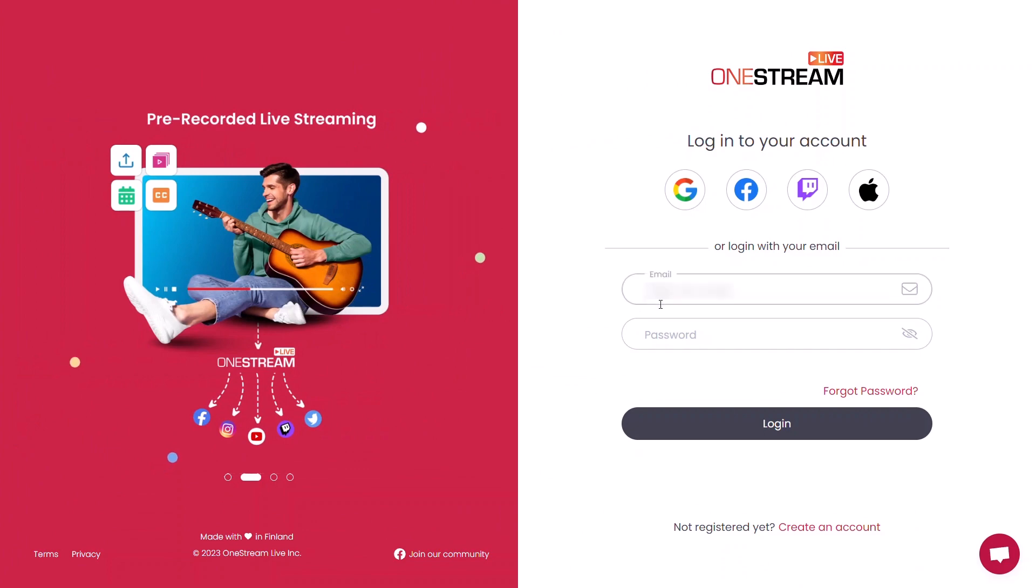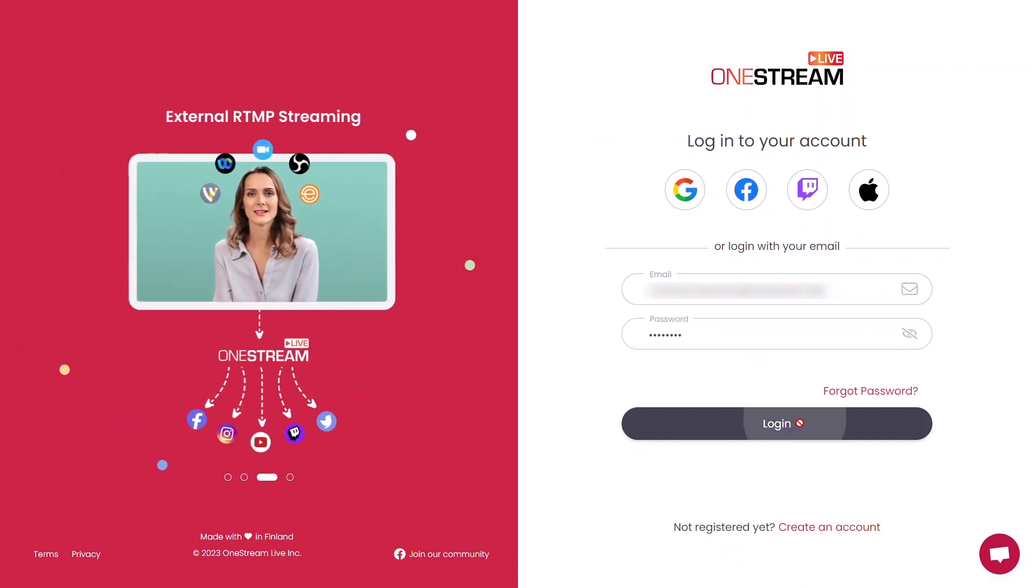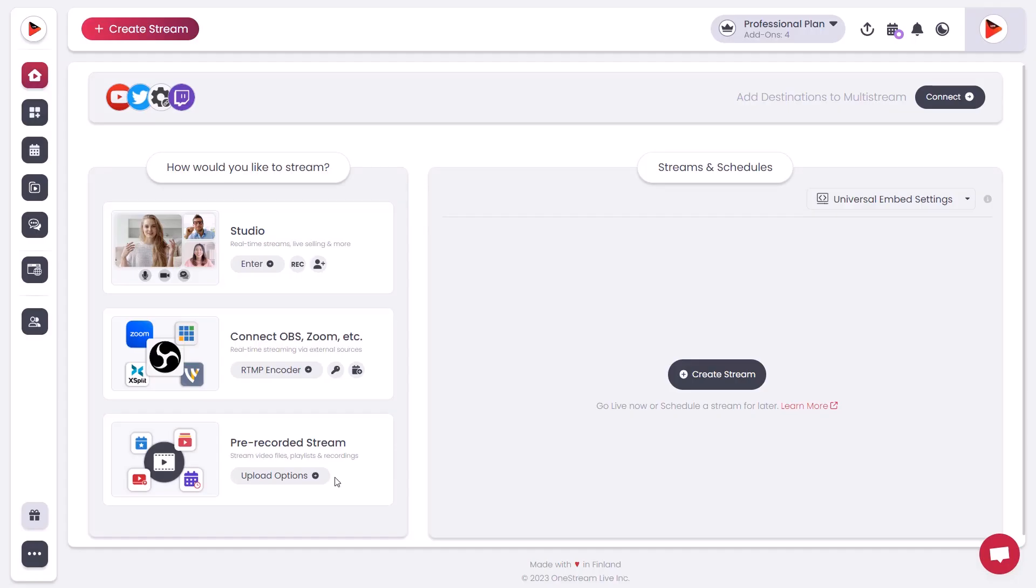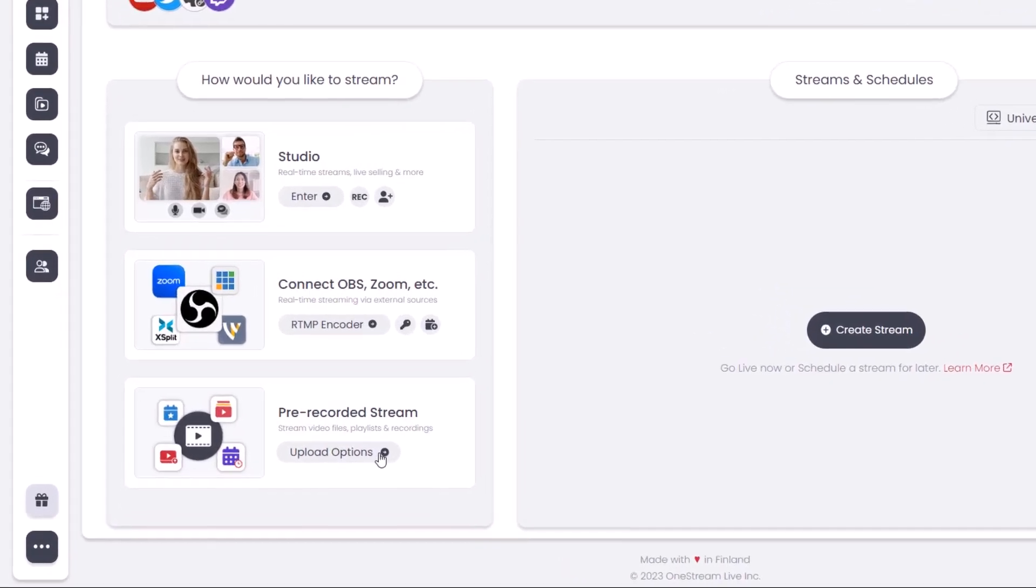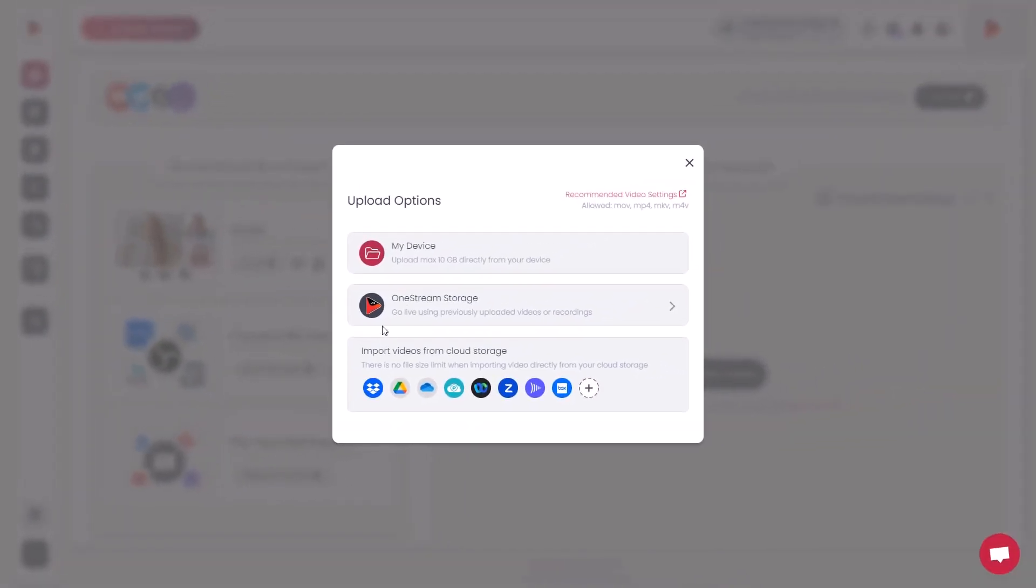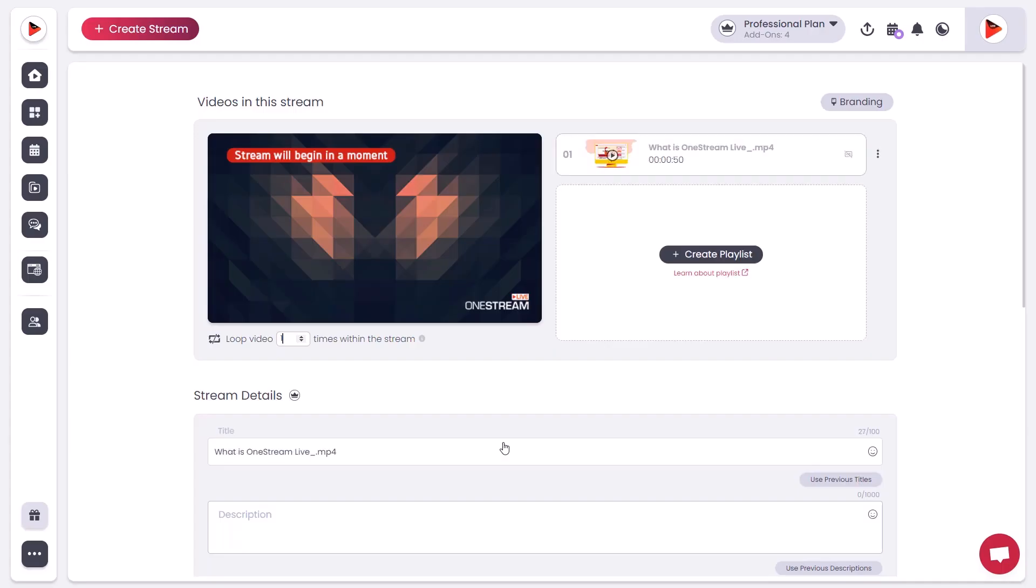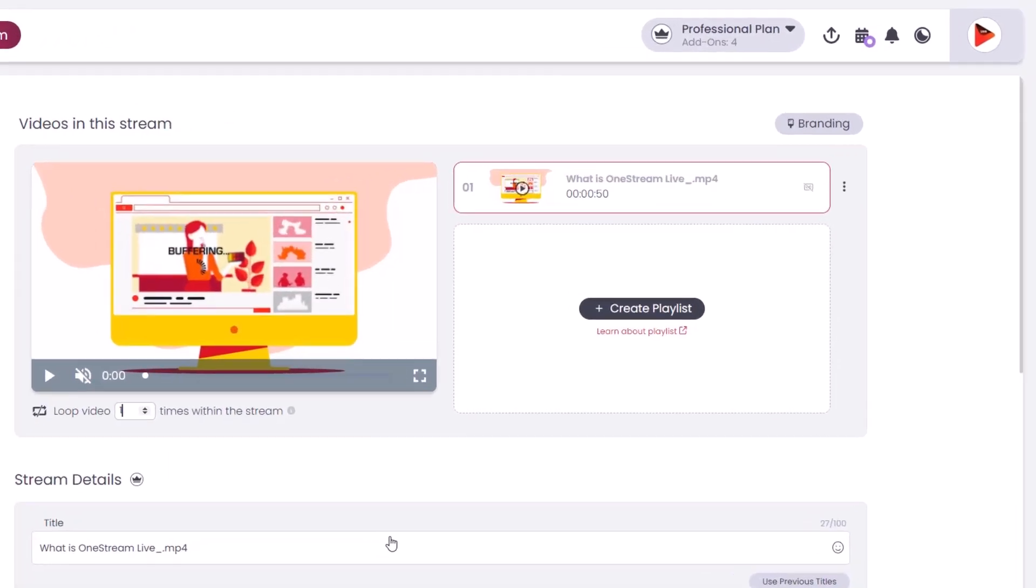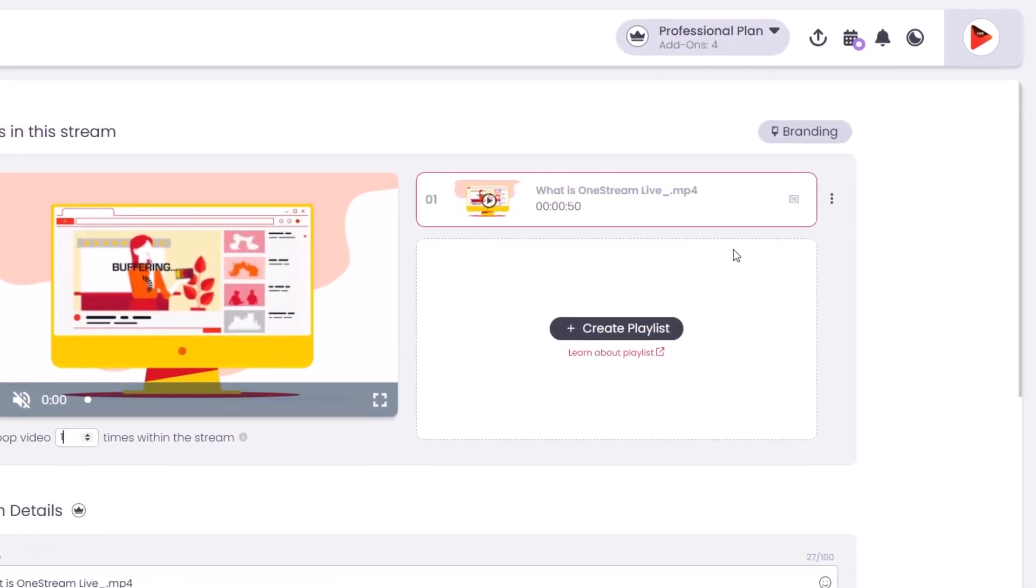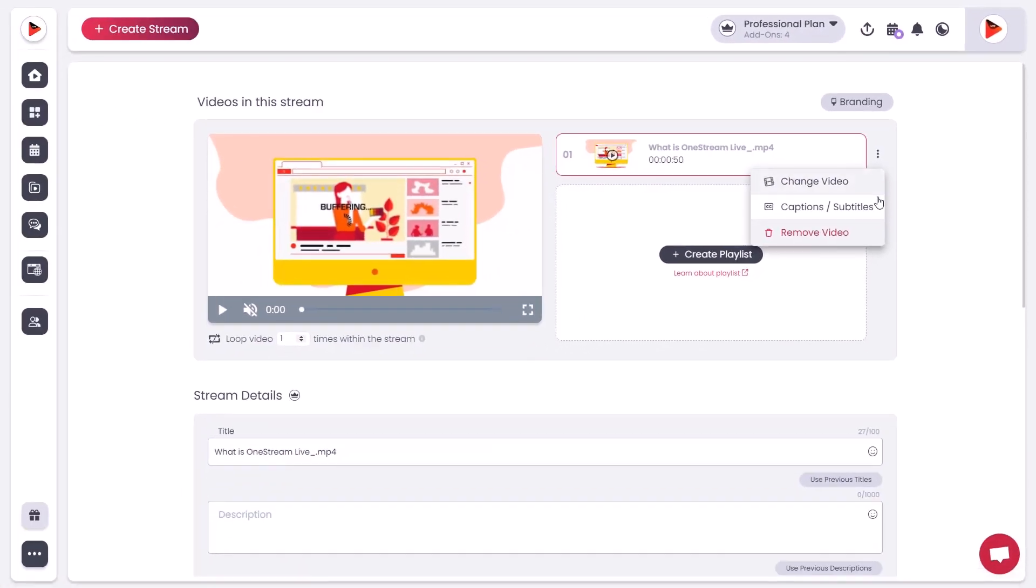Log into your OneStream Live dashboard, go to Pre-recorded Stream, and click Upload Options. Select and upload your pre-recorded videos. Click on the three-dot menu next to the video title, then click Captions or Subtitles.